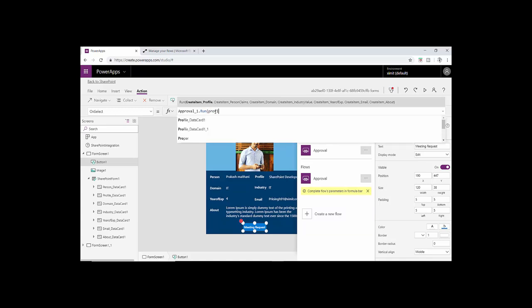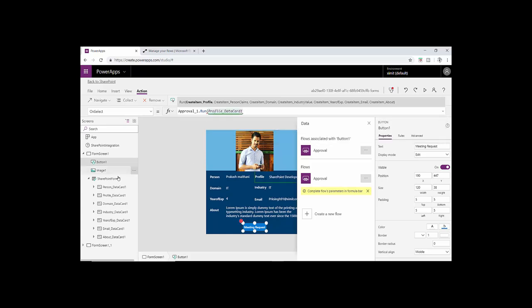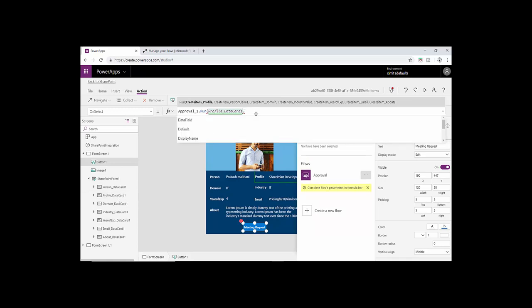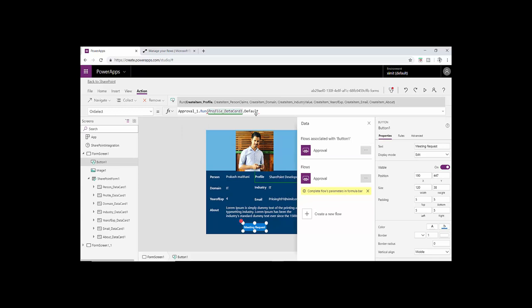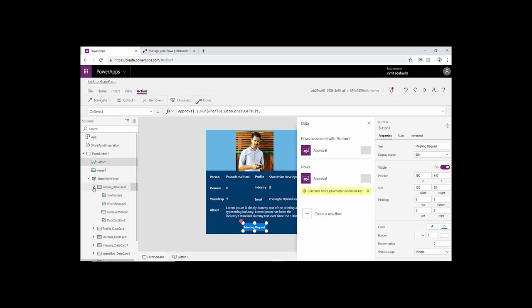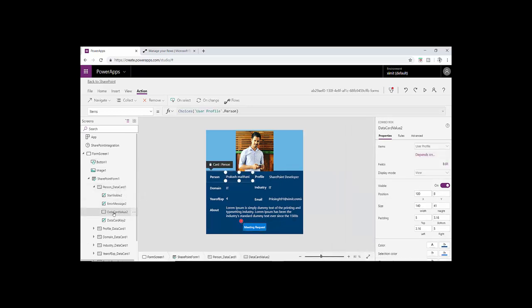First of all I'm gonna create a profile parameter here. Just type profile and you'll see that you have option coming up here: profile data card one, which is our this one, and dot default. It will send our profile item value to this parameter. Next is person and group field, which is this one. In the person group field what we have to do is just drill down here and select this particular value.